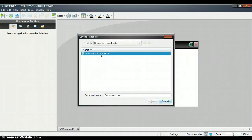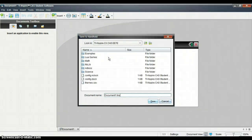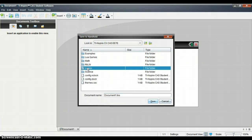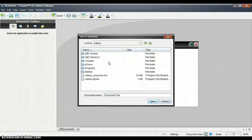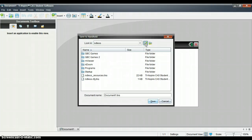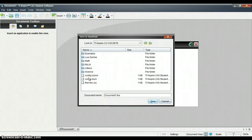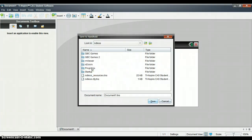Now my calculator has rebooted. What I want to do is make a folder called Endless on my calculator, and as you can see, I already have. So I'm going to open the Endless folder.